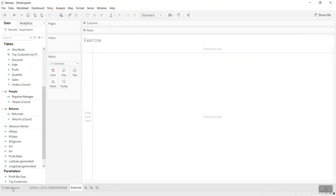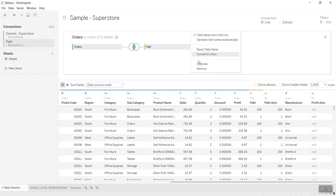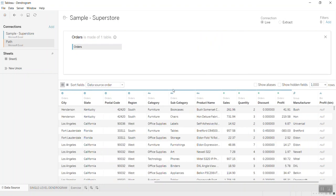First of all let's see how I prepare the data. Let me show you again how to do this.